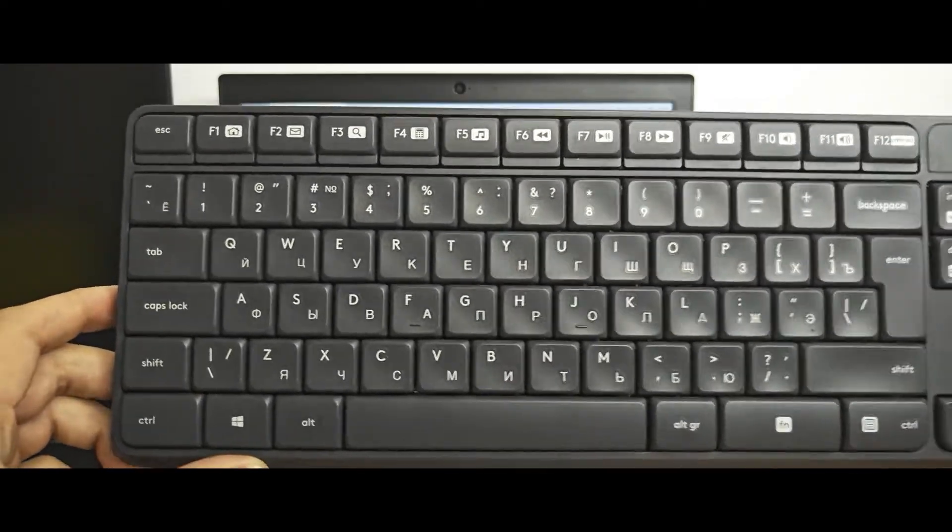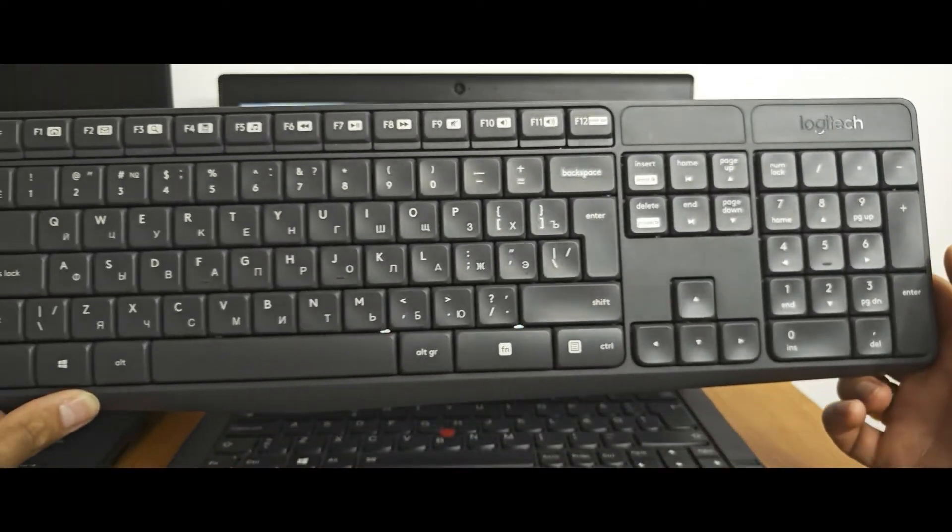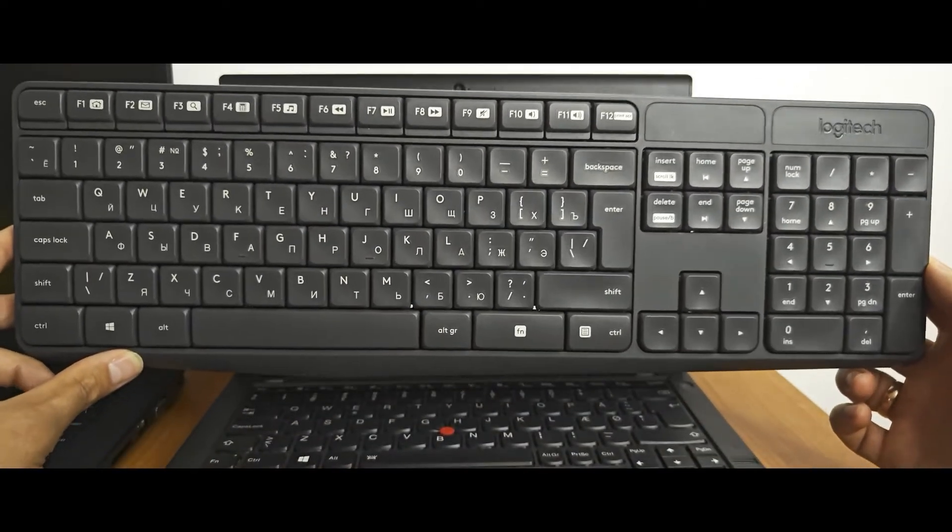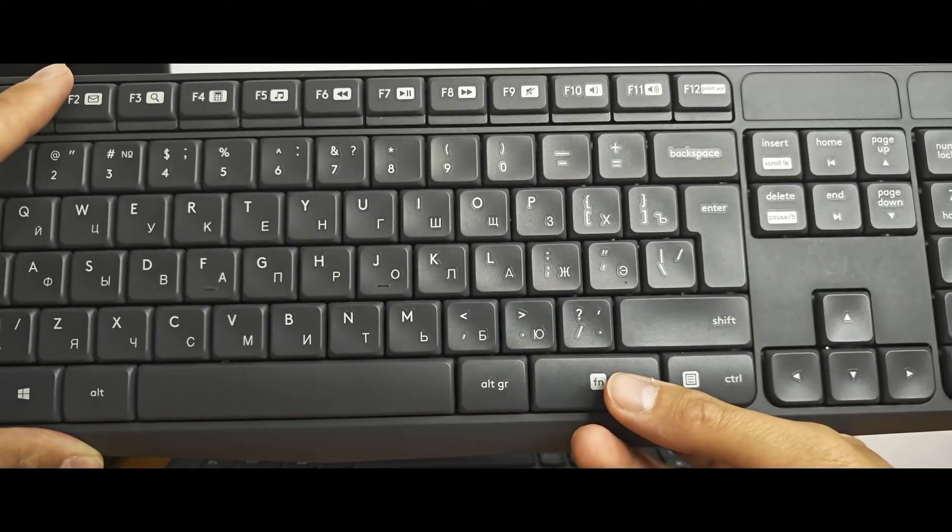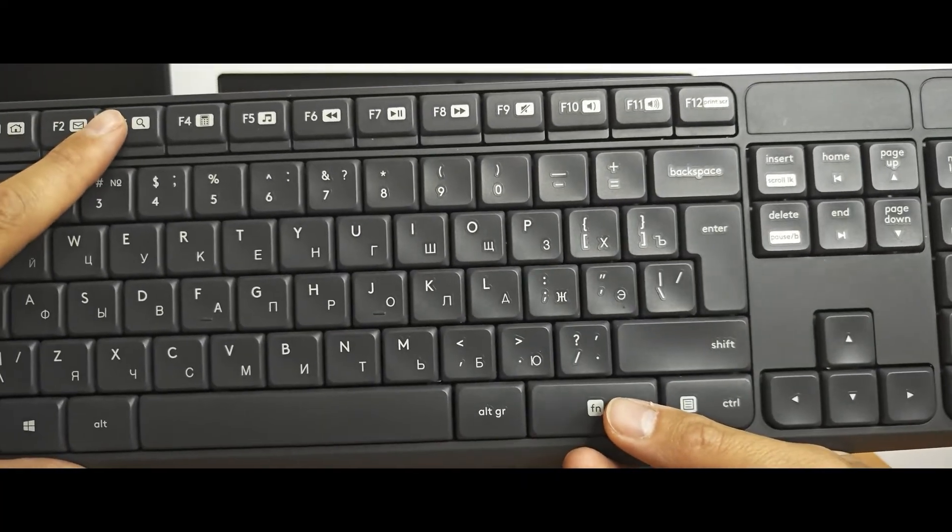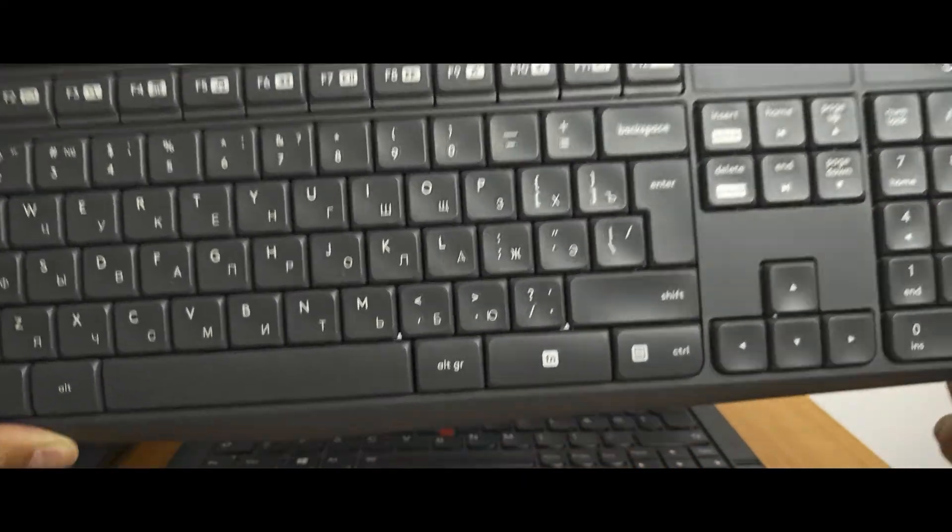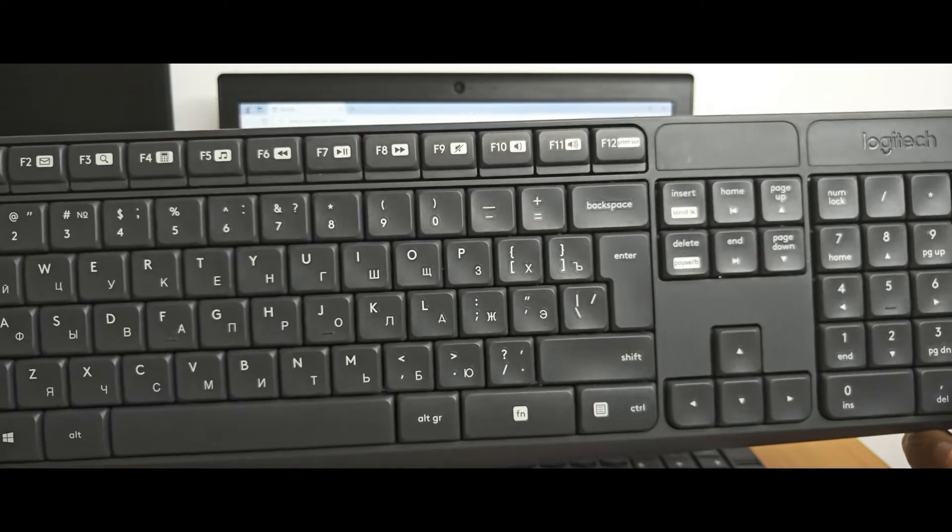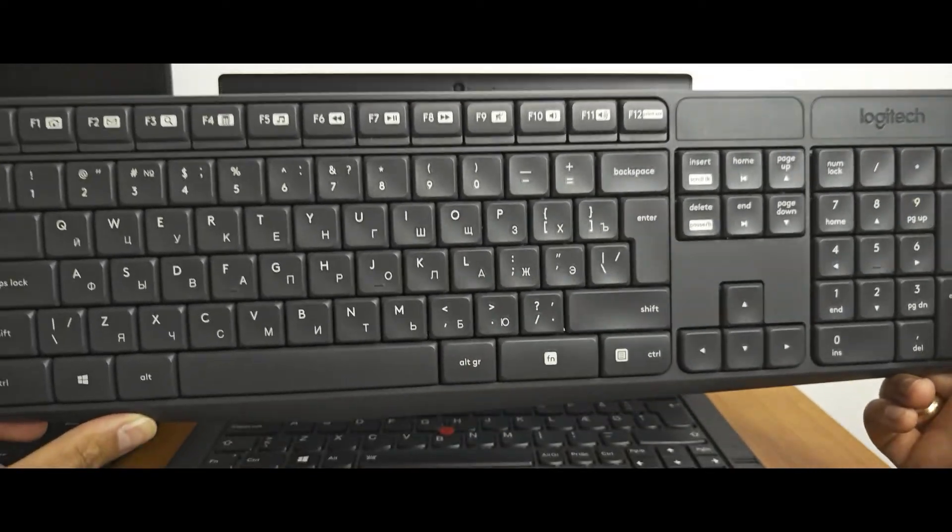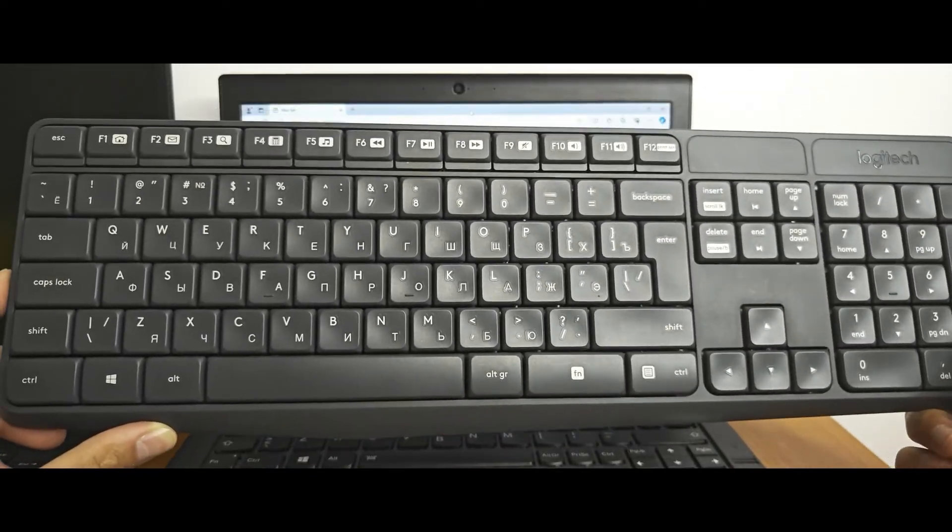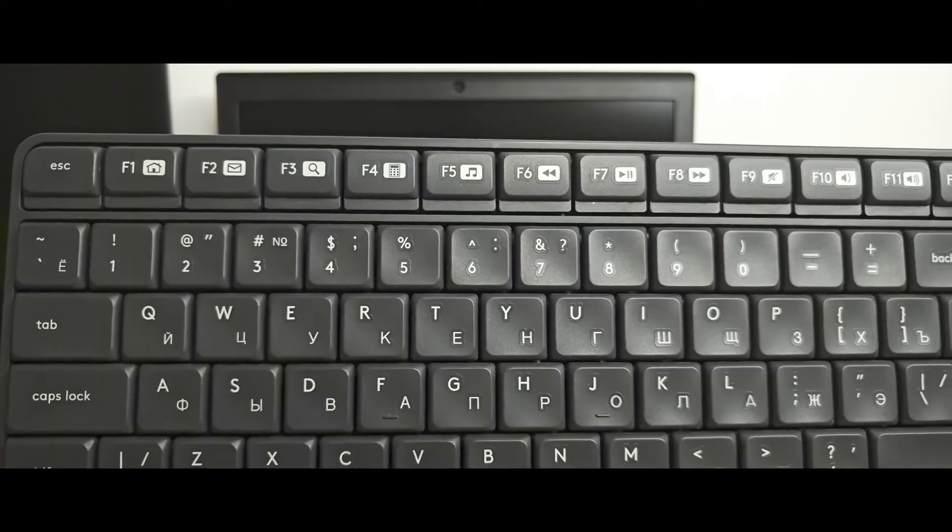For example, I have a Logitech keyboard. That is, I need to push and hold the fn key with hotkeys. There is no other option to use hotkeys without fn on such a keyboard.